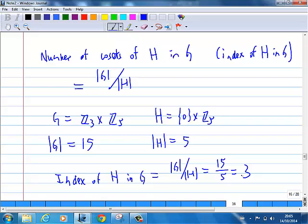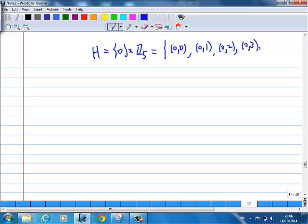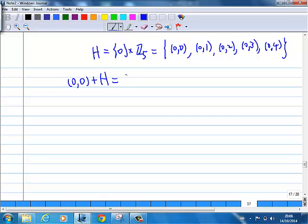Now can you write down all the possible cosets? I'm going to show you how to write down all the possible cosets — there should be three of them. We start with H, which is Z0 cross Z5. We know it consists of (0,0), (0,1), (0,2), (0,3), (0,4). One of the cosets is very easy: (0,0) + H gives you back the same set, which is H itself.